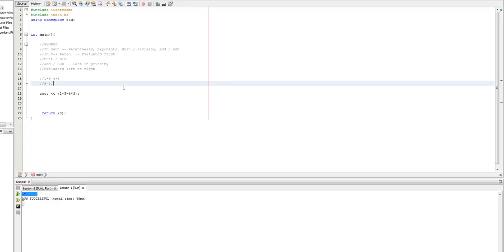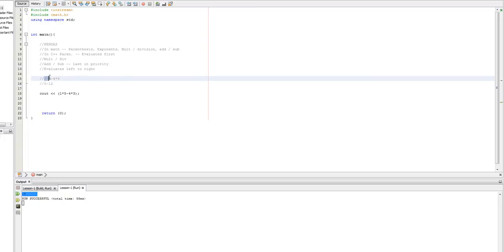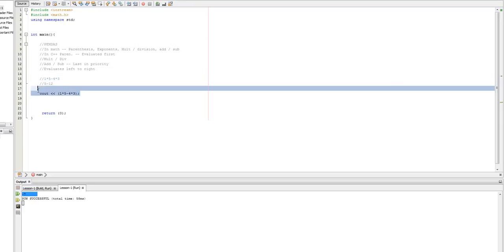So, in that case, we can kind of get a better understanding of what's going on. Obviously, we don't go one times five equals five minus four equals one times three. Because these are getting evaluated first. The one and five and four and three are evaluated first.